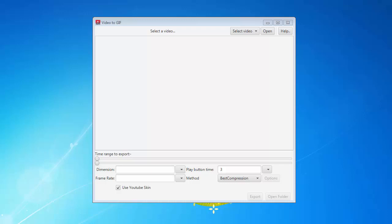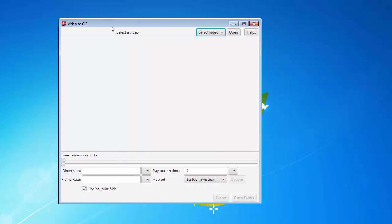What it does is it takes a video — it could be a YouTube video or a video from your hard drive — and it converts that video to a GIF. It also keeps the player controls as optional, you can have a play icon as optional, and it does a lot of really cool stuff. I'll show you exactly how it works. This is the application right here: Video to GIF.